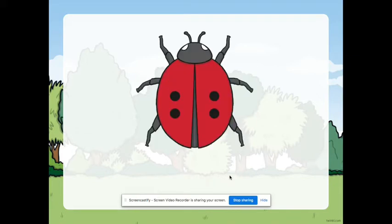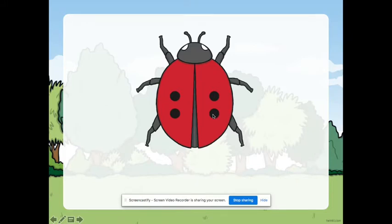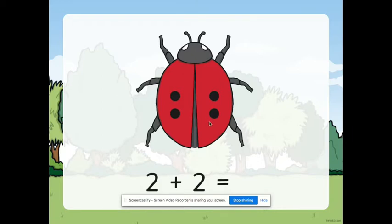Next, how many spots do we see? Can we count them? Okay, now if we are going to add the spots, how many do we have? So, we have here two plus two. We have four.